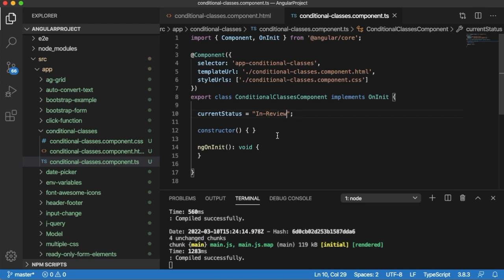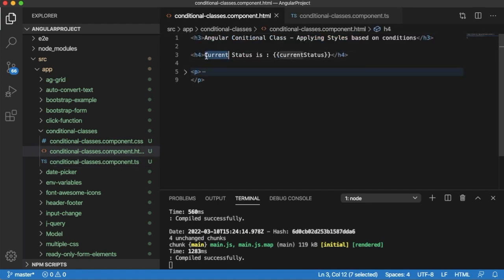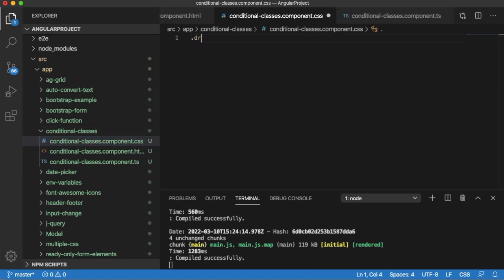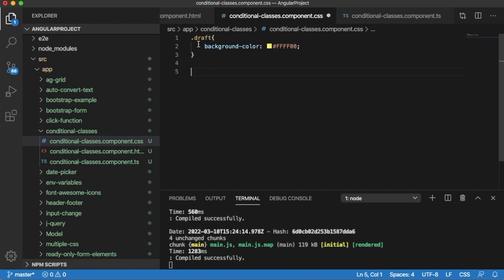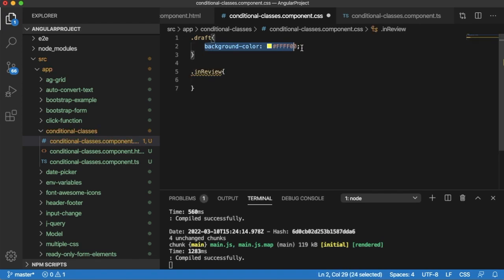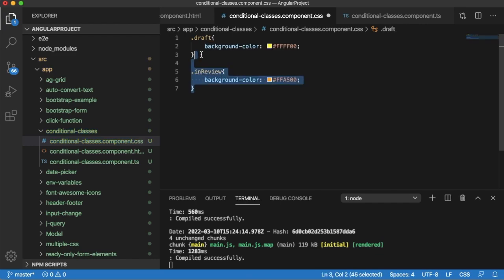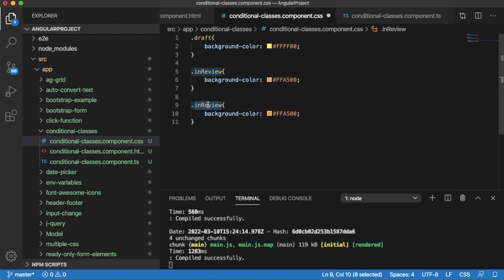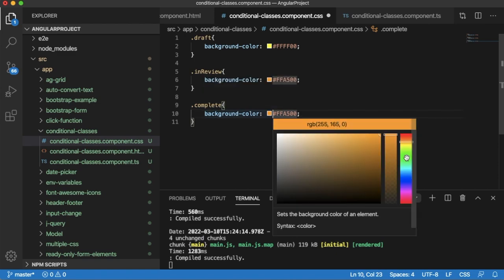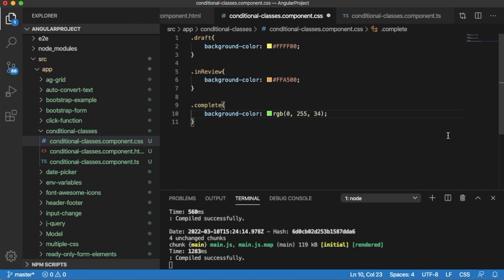As we want to apply different styles or classes to this H4 element, we need different classes defined in our CSS file. The CSS file for this component is created here. Let me add three different classes for three different statuses. For 'draft', I'll apply a background color of yellow. For 'inReview', I'll add the class inReview with a background color of orange. For 'complete', I'll add a class complete with a background color of green. We can define RGB or hexadecimal colors.